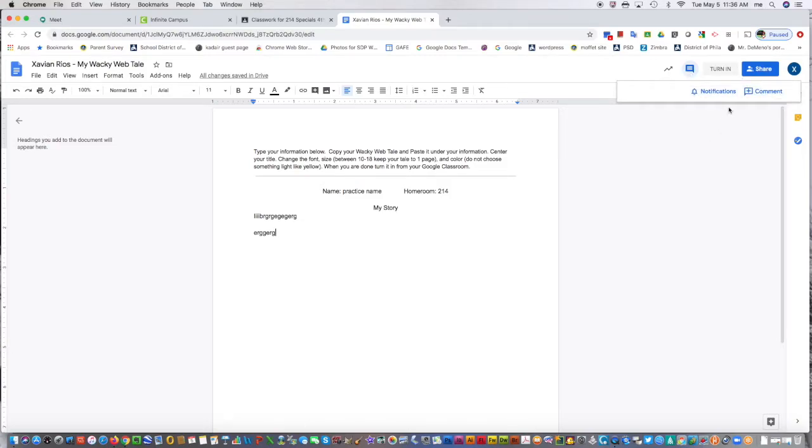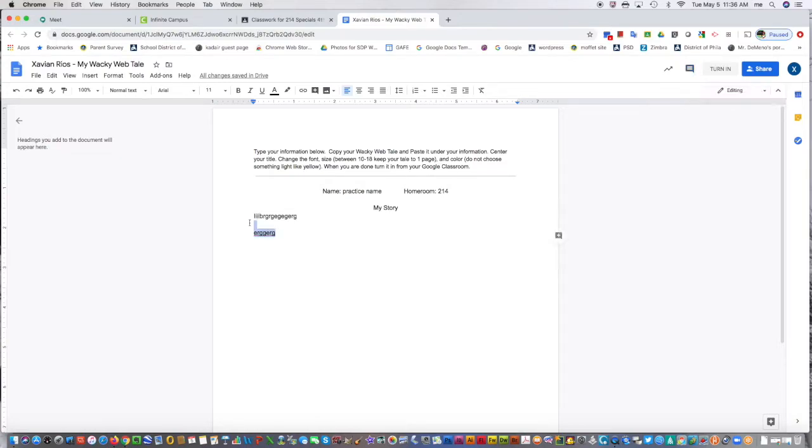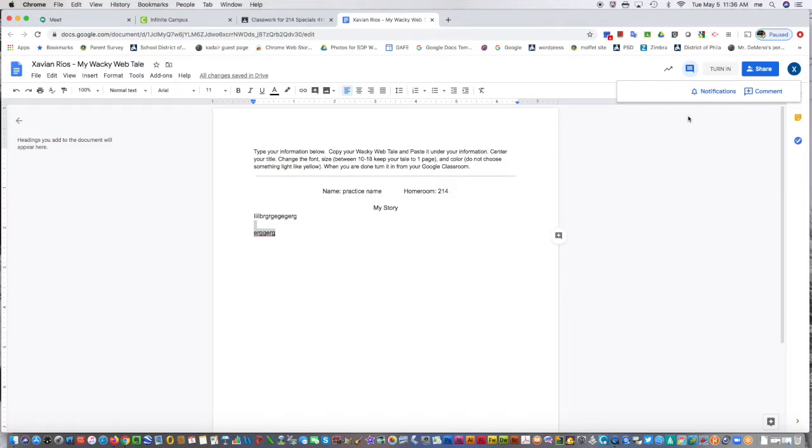For example, if the teacher said you just typed gibberish, the student could delete that, type in a real story, go to the comment section and say okay, mark it as resolved, or say I made my changes, and turn it back in.